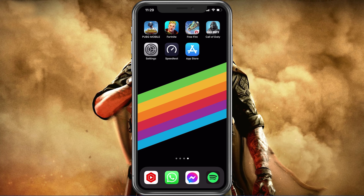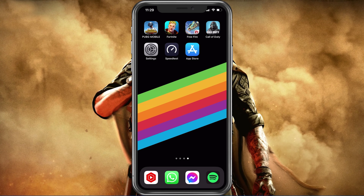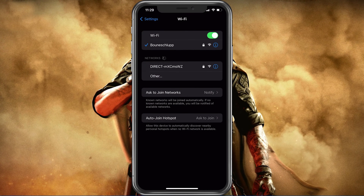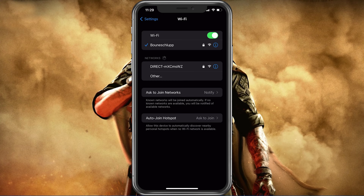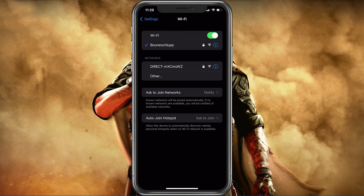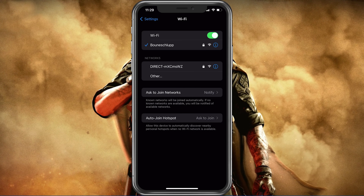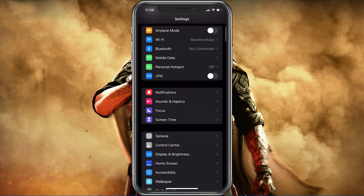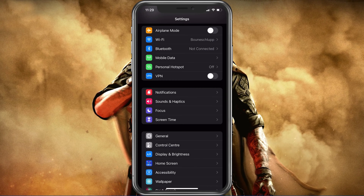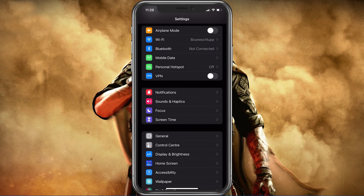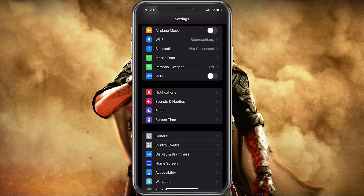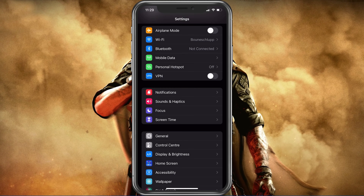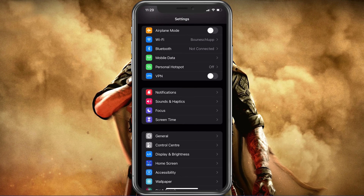First of all, you should make sure that you are using a WiFi connection in order to use voice chat in Call of Duty Mobile. This might not be the case in future updates or some specific devices, but depending on which device you are using, you will need to use a WiFi connection in order to use voice chat.